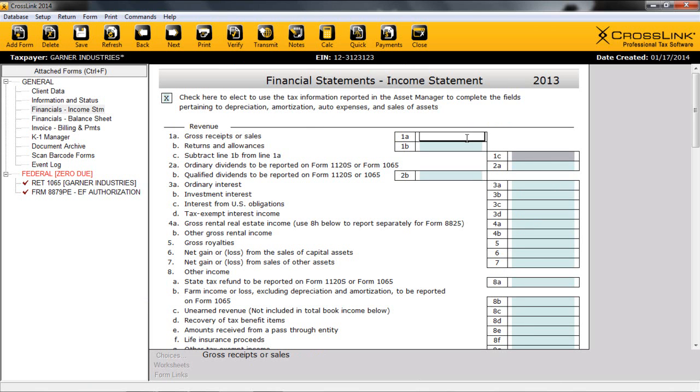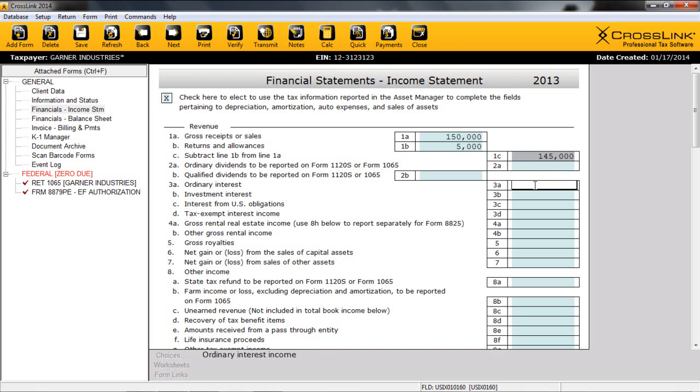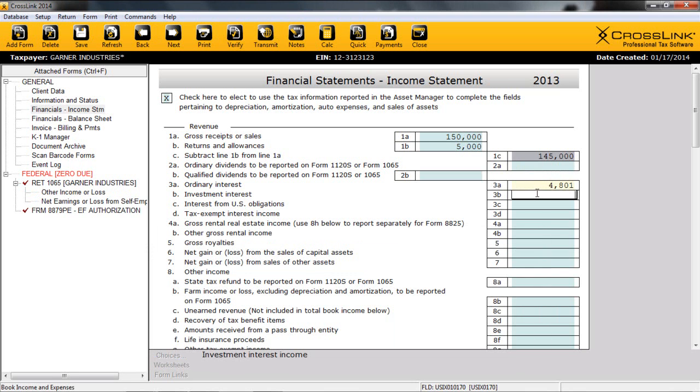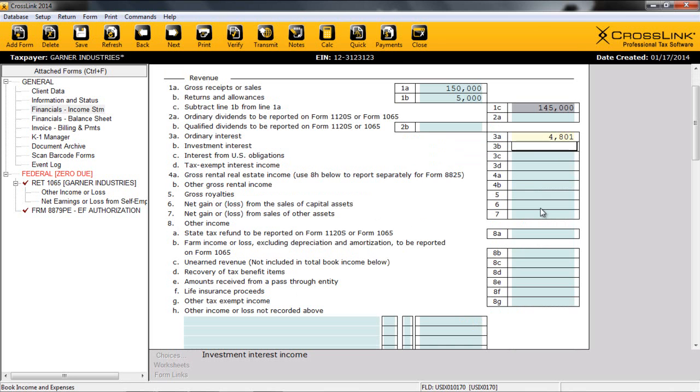We begin by entering the company's gross receipts and any returns on line 1A and 1B. Notice that line 1C auto-populates. This exemplifies how Crosslink uses color coding to track input and calculated fields. By default, data entry fields are light blue, and the calculated or self-filling fields are gray. In addition to entering information directly on the income statement, users can also utilize worksheets to detail information. Worksheets can be accessed with the keyboard combination of Control-W. This will bring the worksheets total to line 3A. You may notice that the background on this field has changed from blue to yellow. This is to designate the number in this field as a total of the amounts from a worksheet.